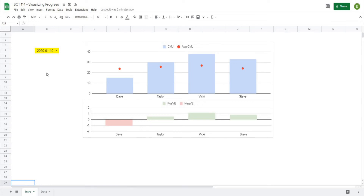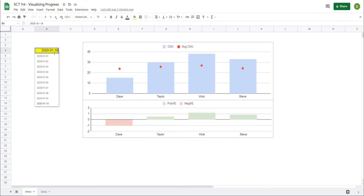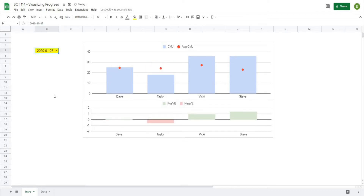In this video, I'm going to show you how to create this simple dashboard to display your athlete's results. On the top we have the counter-movement jump variables as well as their average values. On the bottom, we're displaying whether that athlete is performing better or worse than their normal. All of this is completely dynamic — as I change the date, the graphs will automatically update to display the new data.